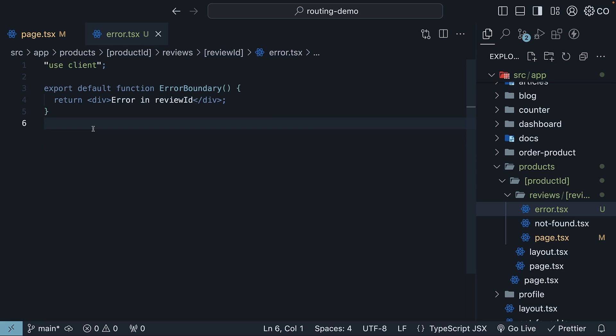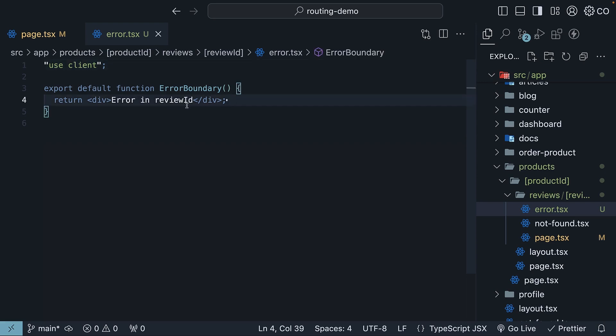Here, we will define a client component. So use client directive at the top, export default function error boundary that returns a div tag: error in review ID.